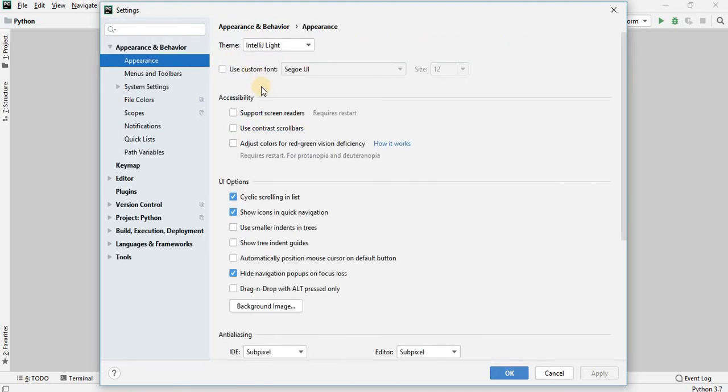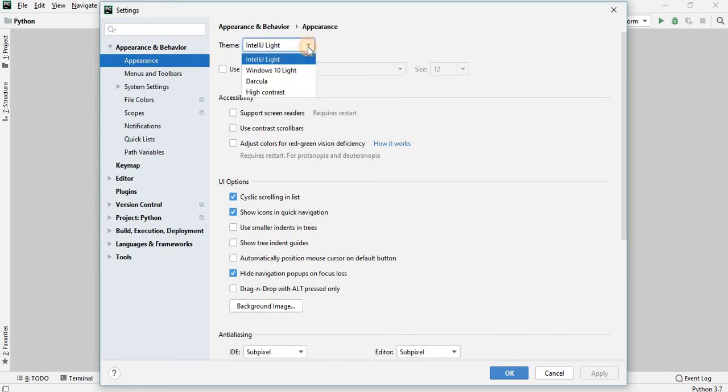Over here, as you can see, the default theme is IntelliJ Light. And if you want to change this into Dark Mode, all you have to do is click over here. And then you have to click on Dracula, which is the Dark Mode.